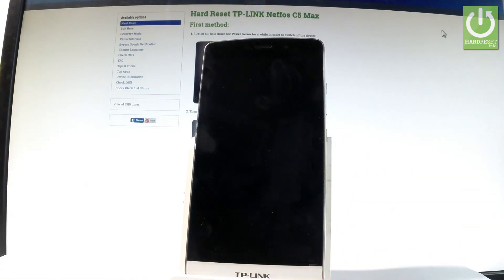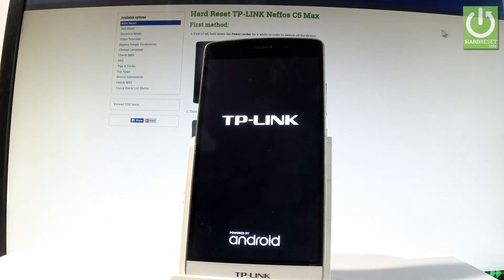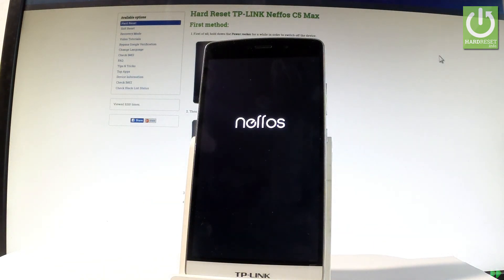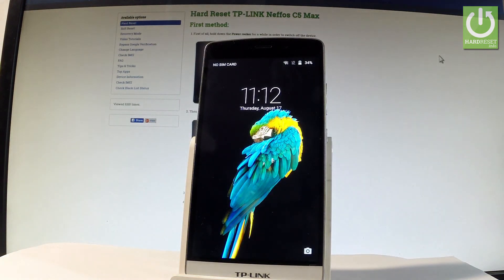Now the device is restarting and rebooting into normal mode. Let's wait a few seconds until the home screen of TP-Link pops up. And that's it — as you can see now you can use your device, so everything went well.